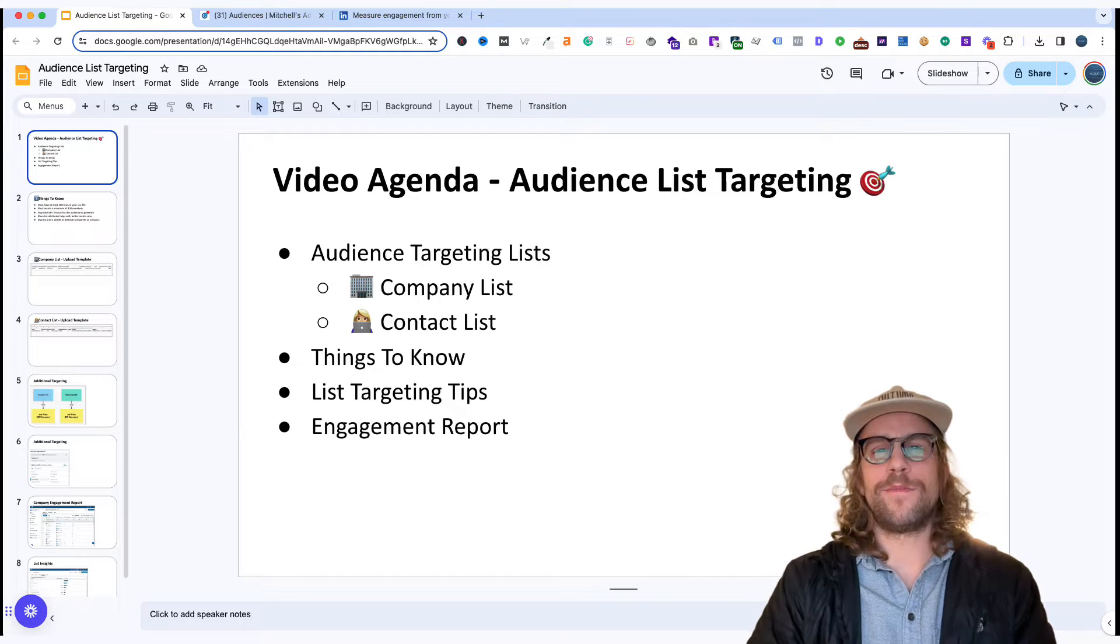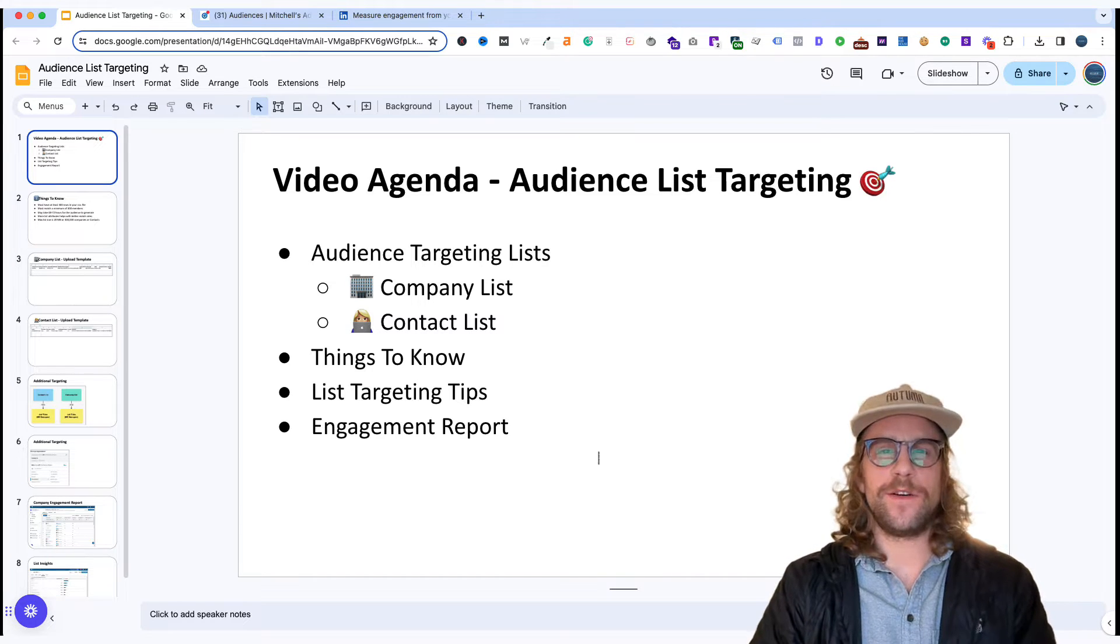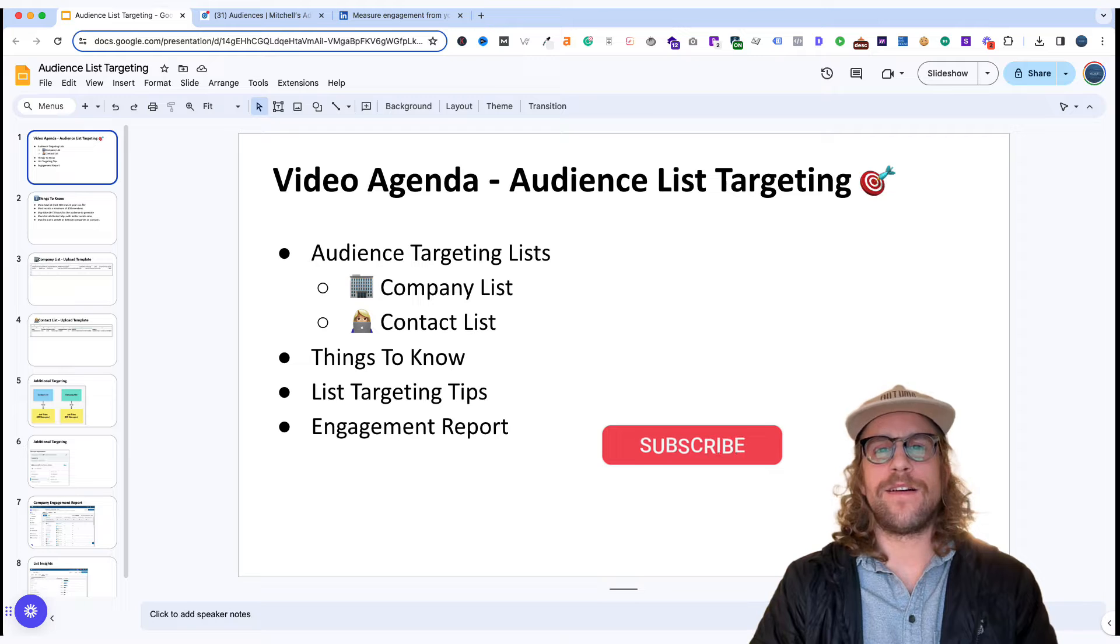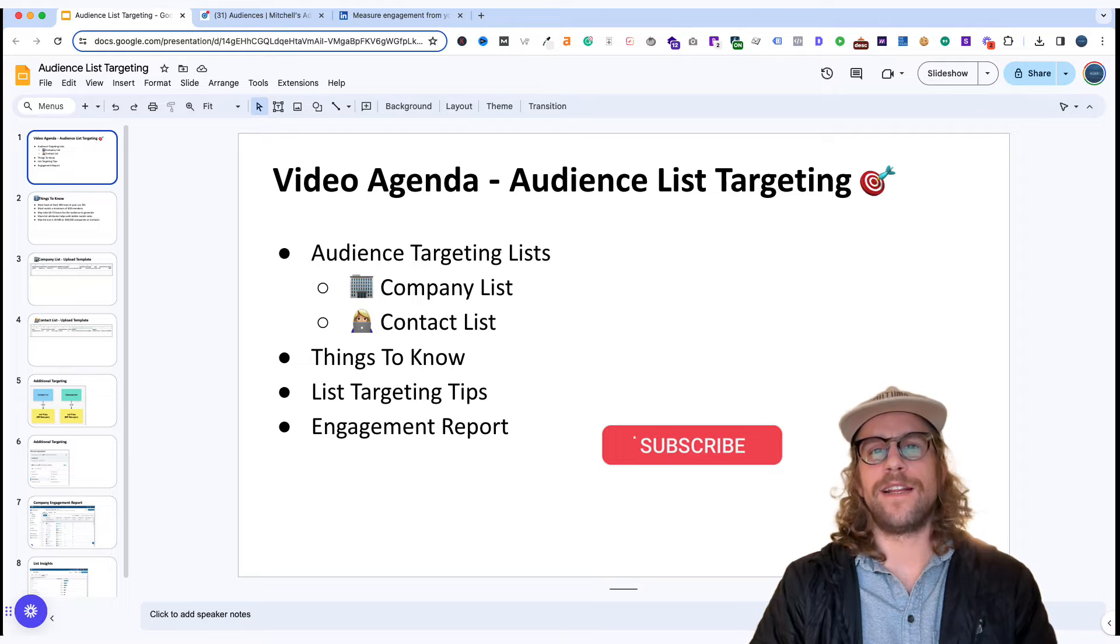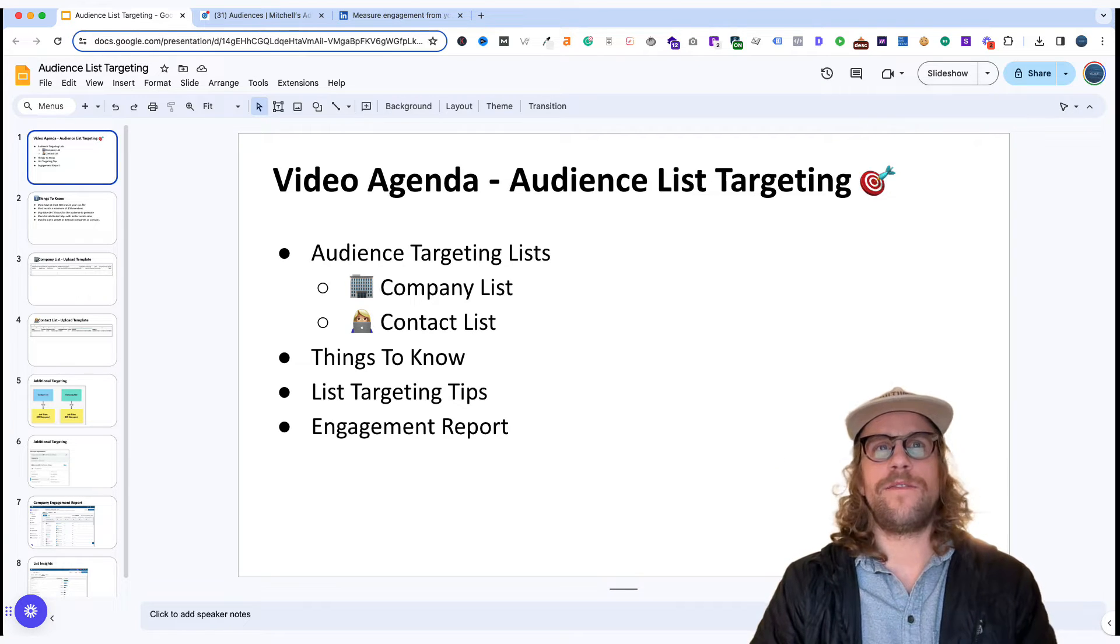Hey everyone, Mitchell from MitchellGould.com. In today's video we're going to be going over LinkedIn ads audience list targeting. So let's go ahead and get started here.